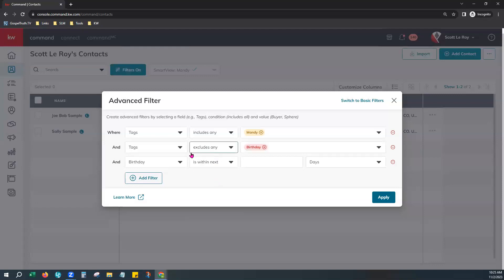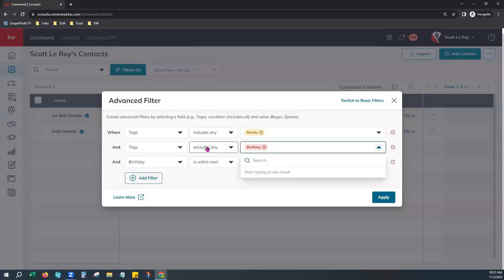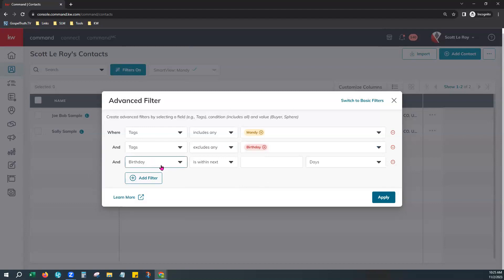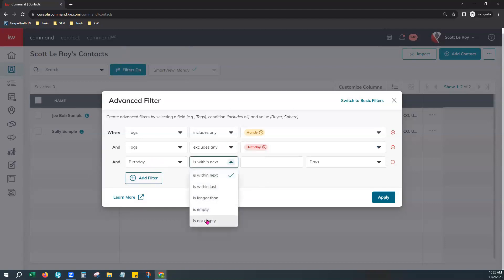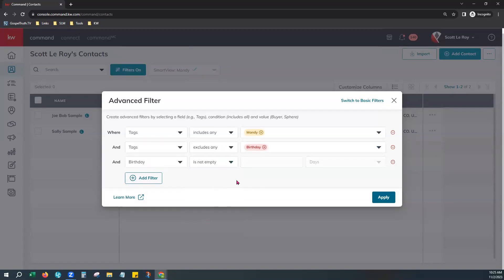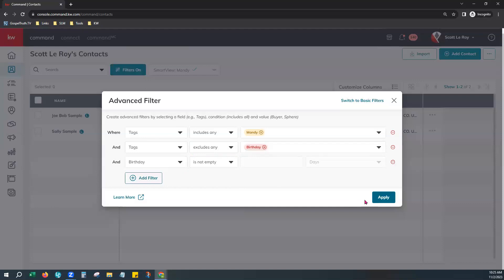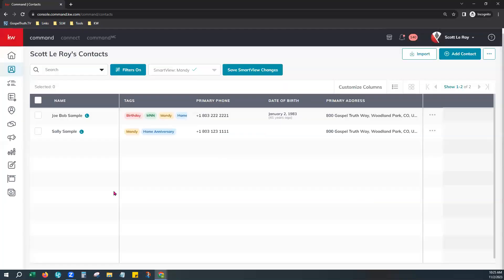You can apply both filters at once: Tags Excludes the birthday tag, and Birthday is Not Empty. If you have any questions about this, reach out to us at support@scottlaroymarketing.com. We're just double-layering these filters to see who has a birthday on file but is missing that birthday tag. Hit Apply and it should show you your contacts.